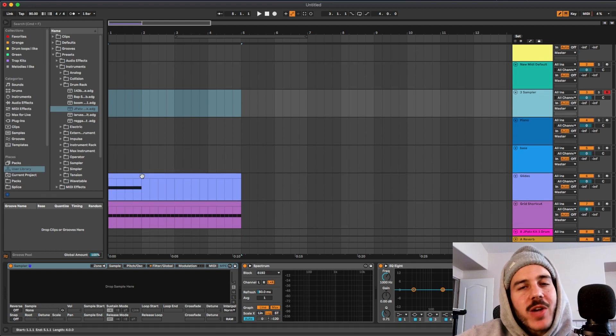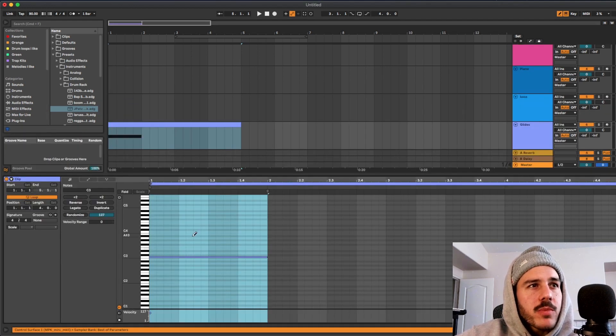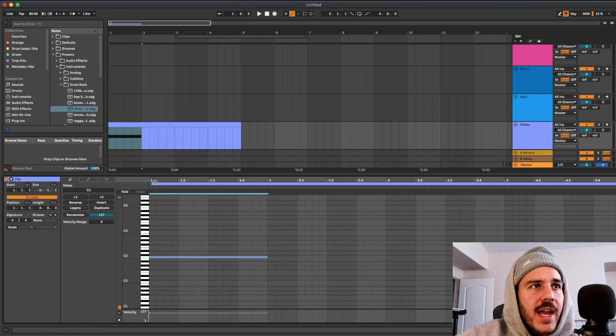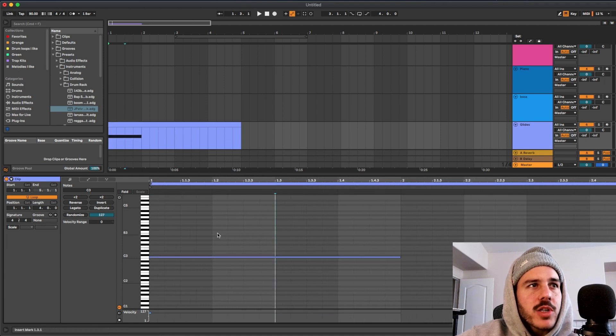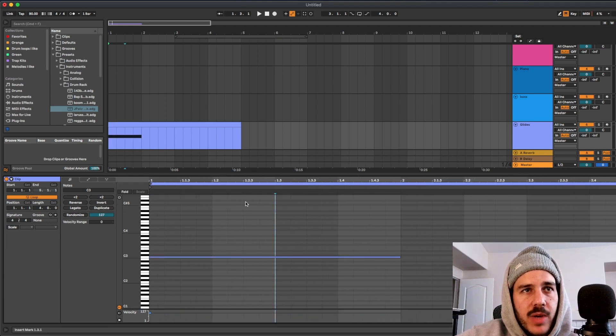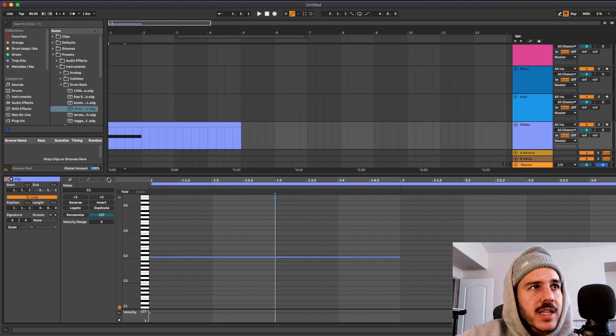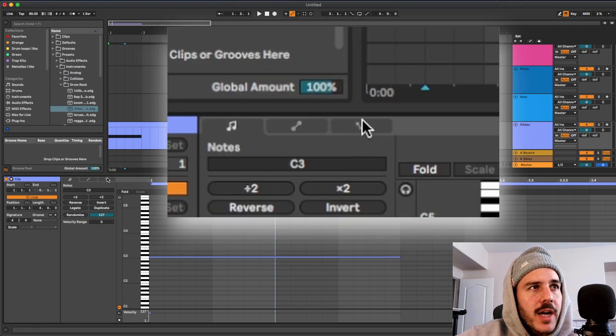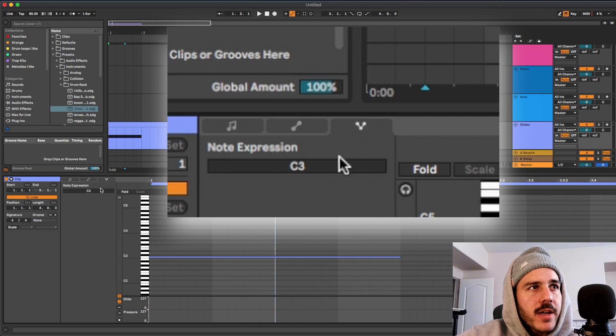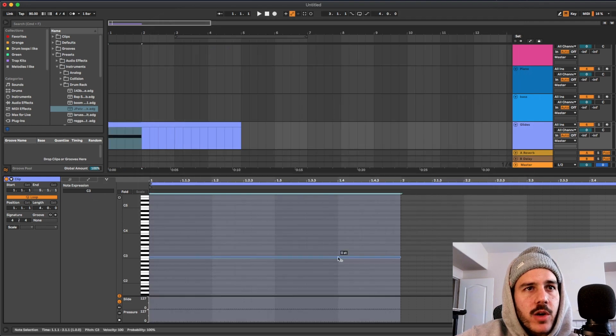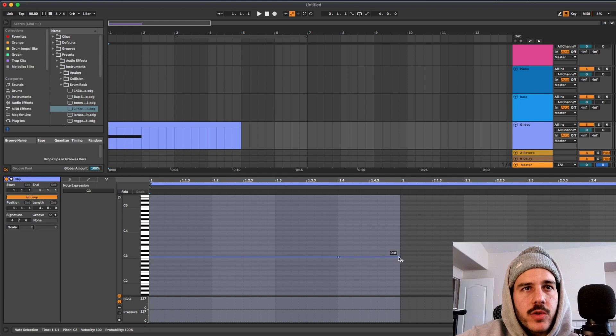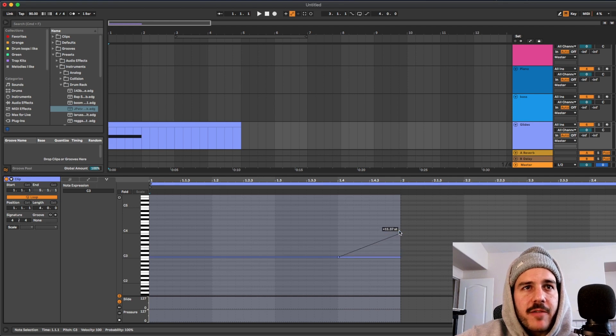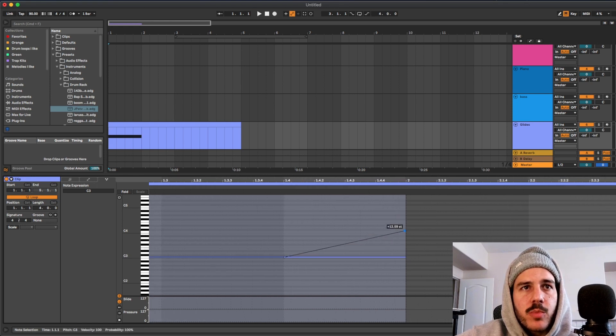Tip number four is also Ableton 11 exclusive I believe. What you could do in your MIDI tracks is say this was like 808 or just some sort of one shot, if I want to do a glide on it I could get like super accurate and detailed with it. All you have to do is click this little icon right here, it brings up this window and it looks similar but what you can actually do is like click in and do a glide.